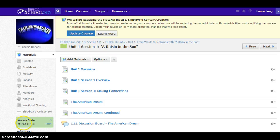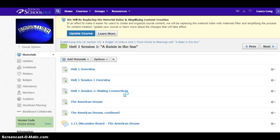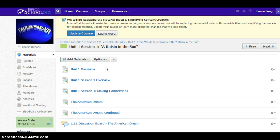Hello everyone, this is Mrs. Long and we are beginning the Unit 1 study of A Raisin in the Sun. This video is just to walk you through the first session so you know what the context is and what the assignments are, and if there are any questions you can get in touch with me about those later.